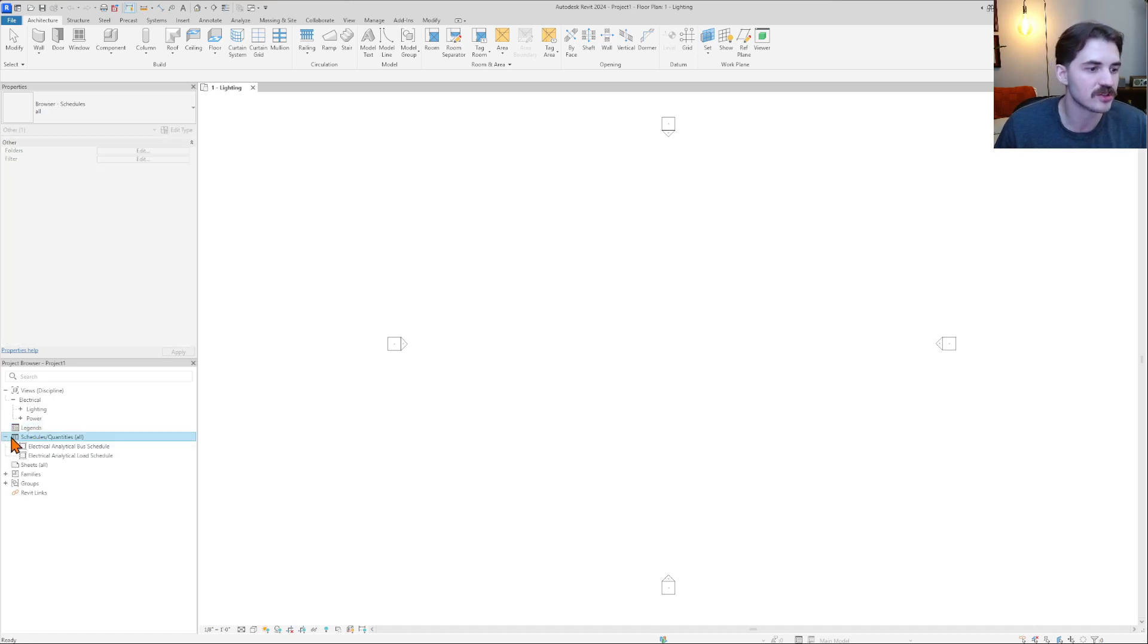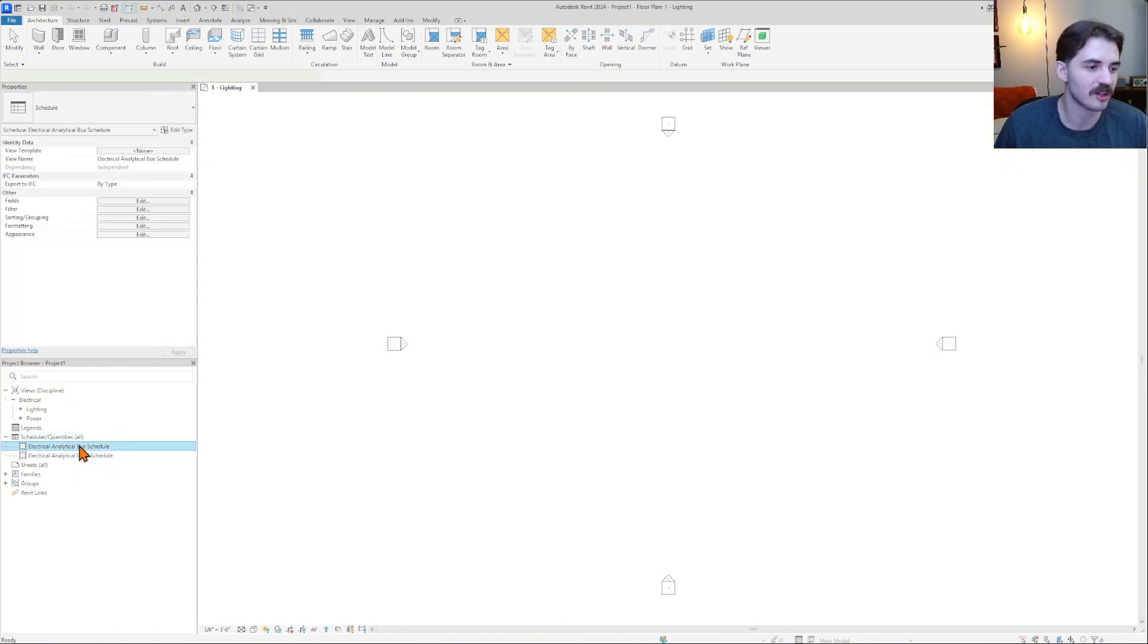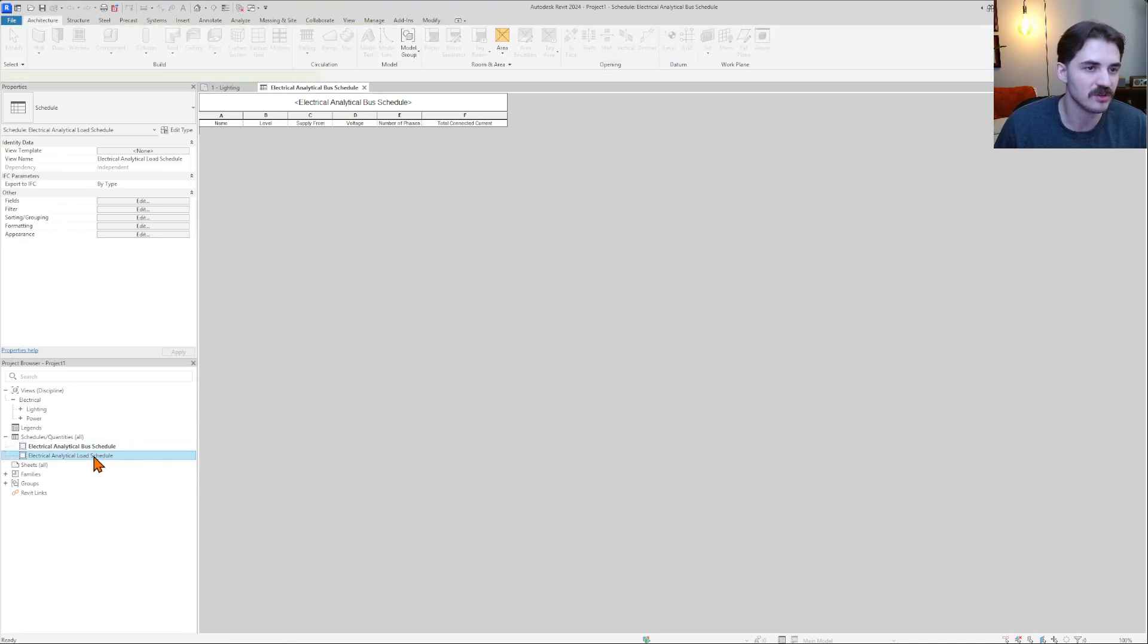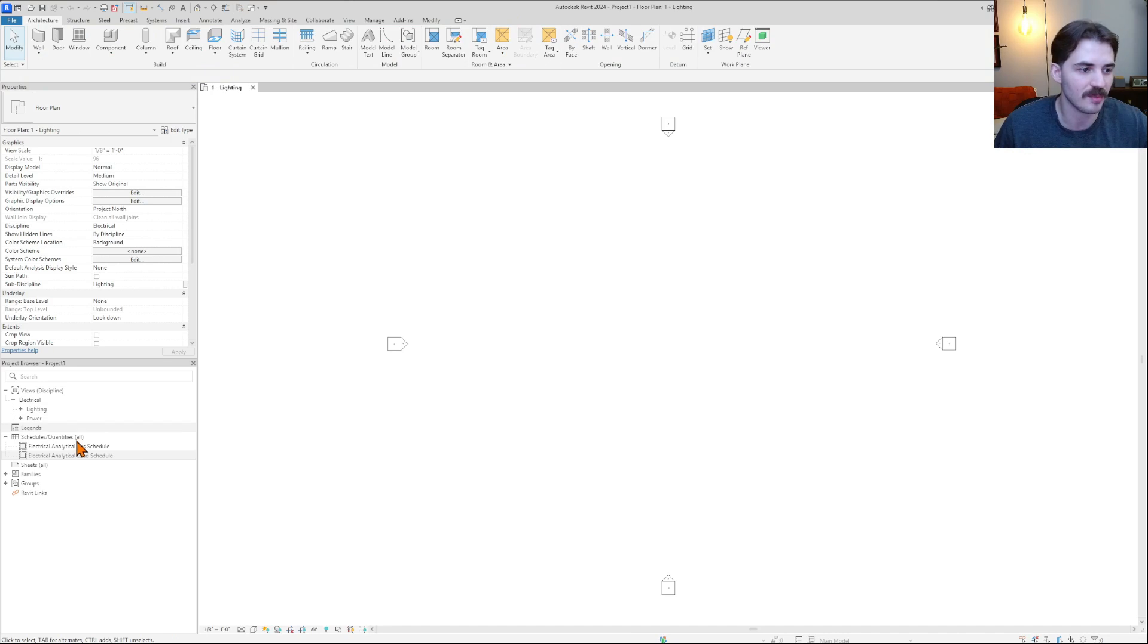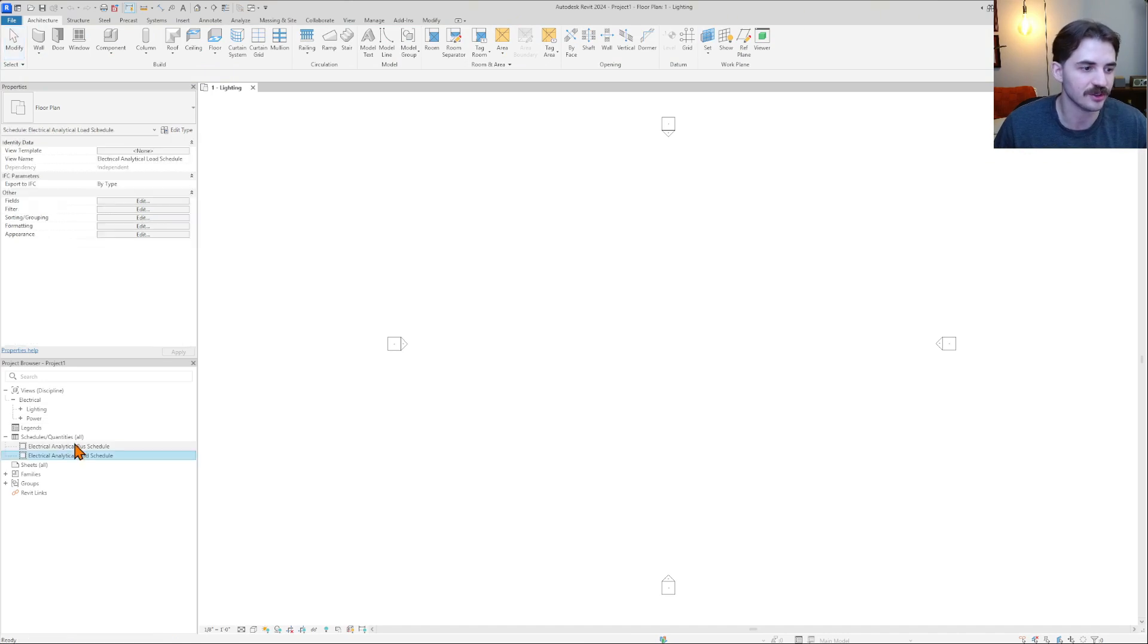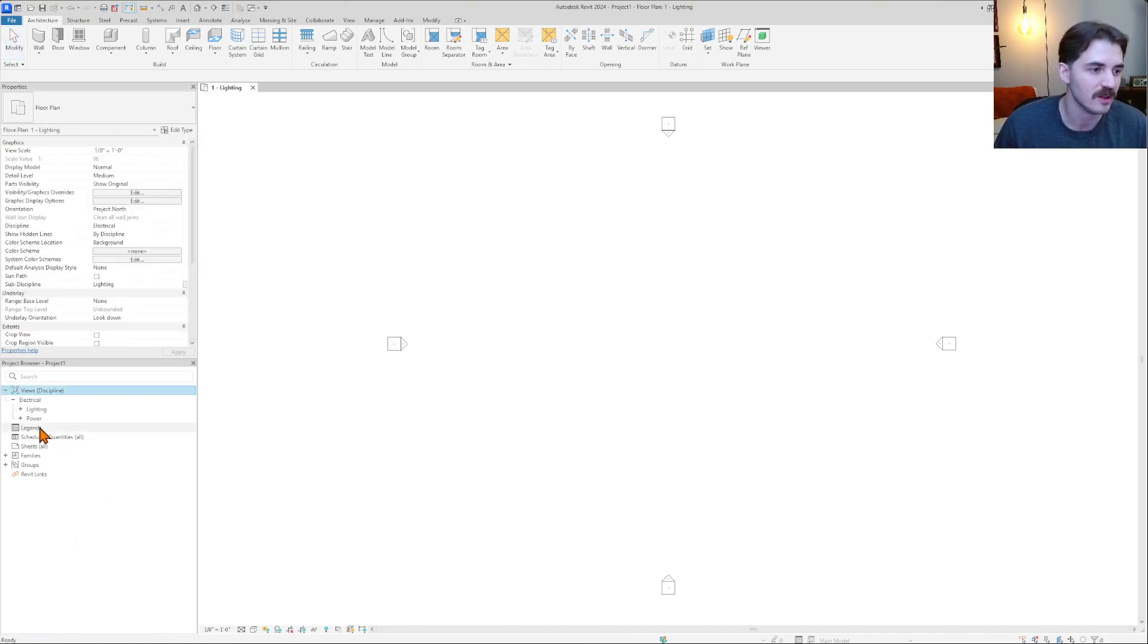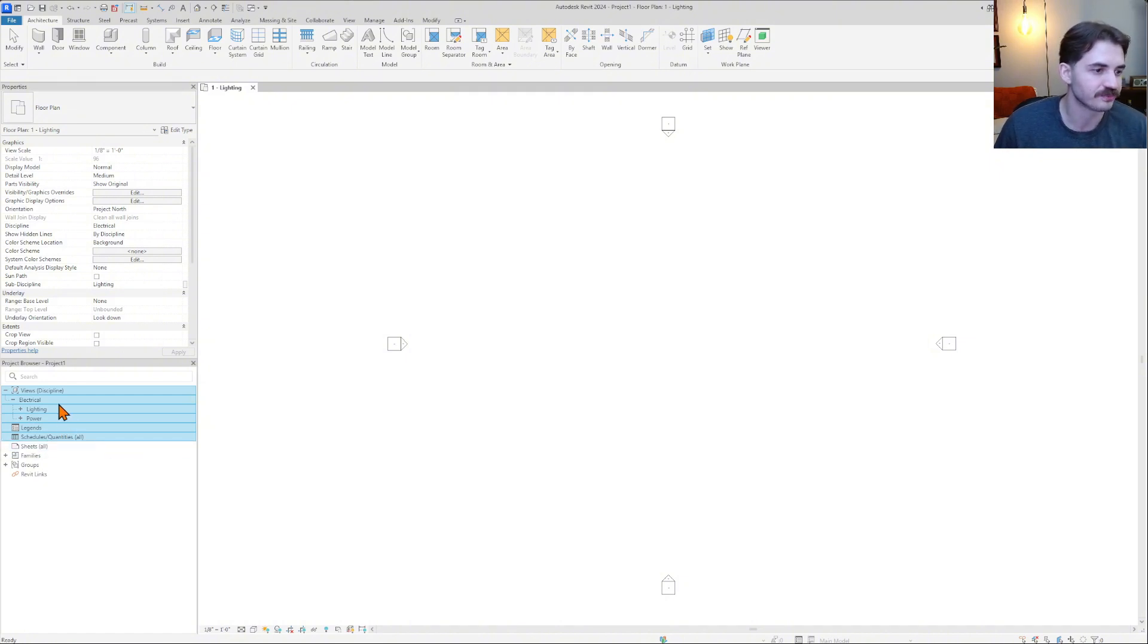Schedules, it gave us electrical analytical bus schedule and electrical analytical load schedule. So if I click these, I can see what they are. This is something that I've never used, or we would never use. We're going to have better schedules than whatever these things that are generic are being set up. So I'm just going to actually delete these because I don't want them in there to confuse me. So no schedules, basically, no useful schedules.